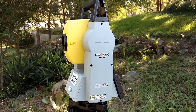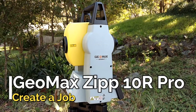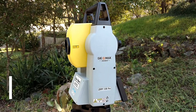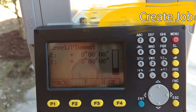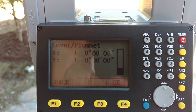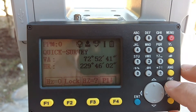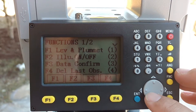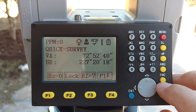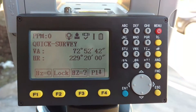Hello, this is Lee Hamilton. Today I'm going to be talking about the Geomax Zip 10R Pro. Let's cover creating a job within the total station. Turn this light on here and lock it down — so we create the job.